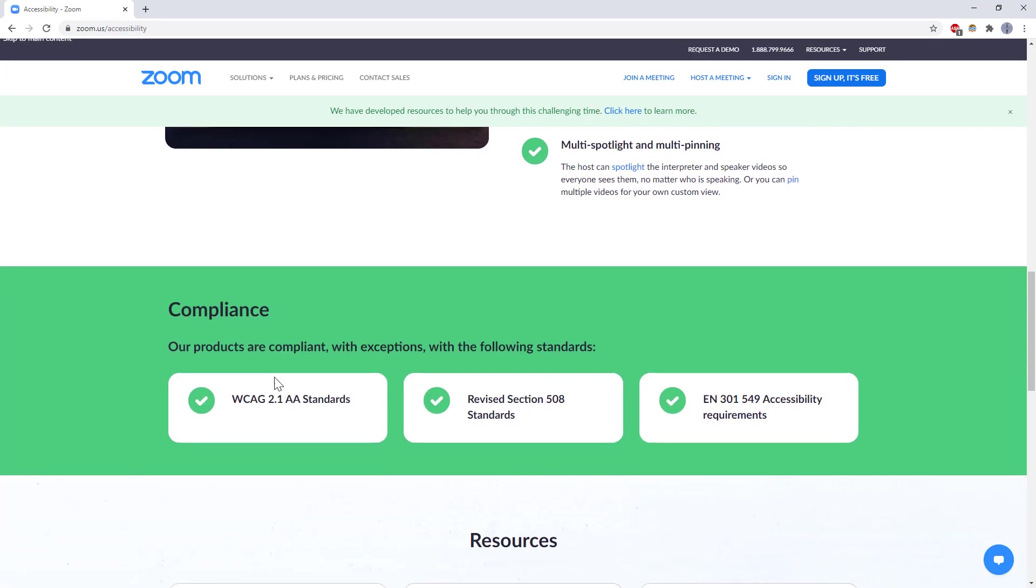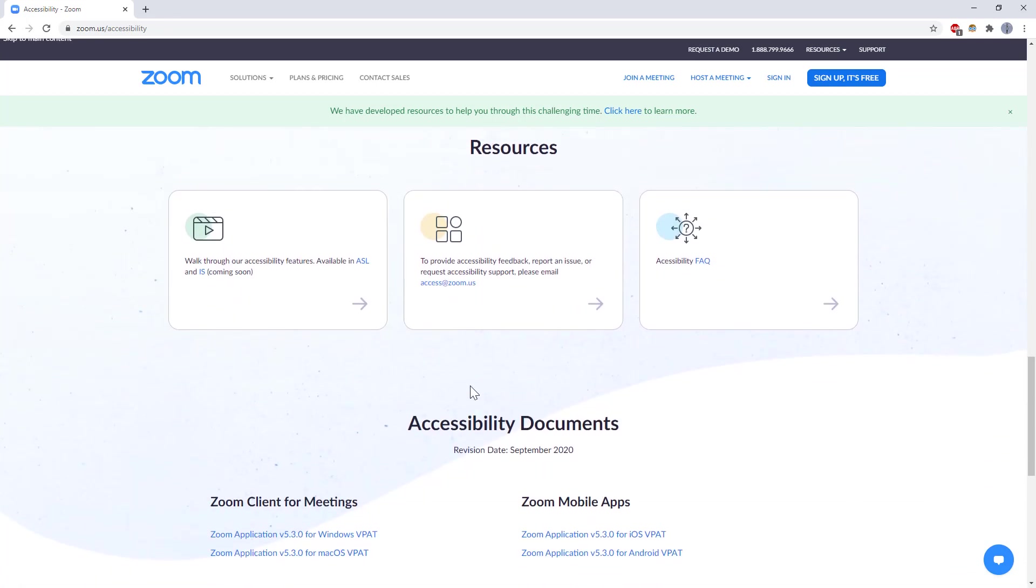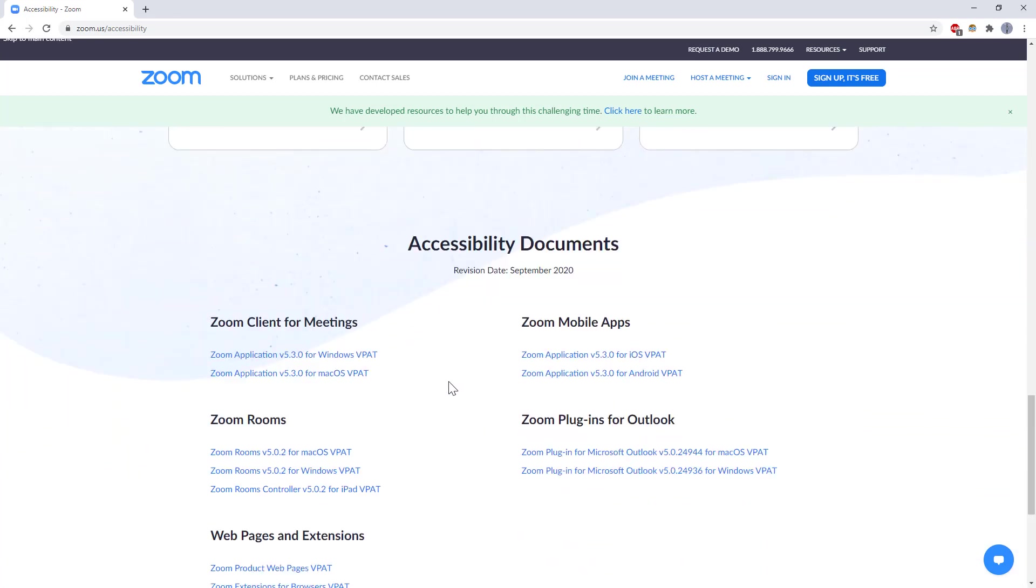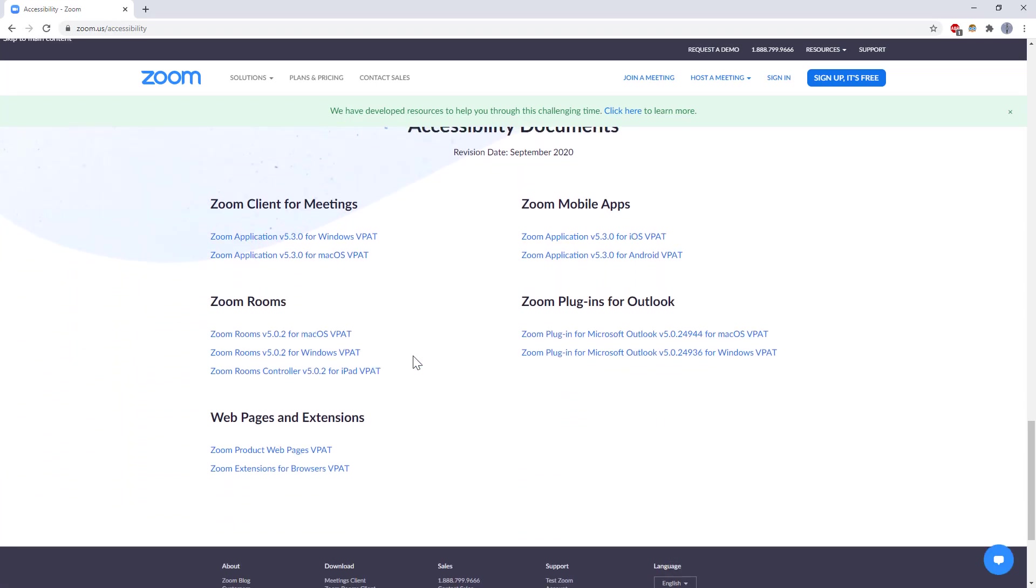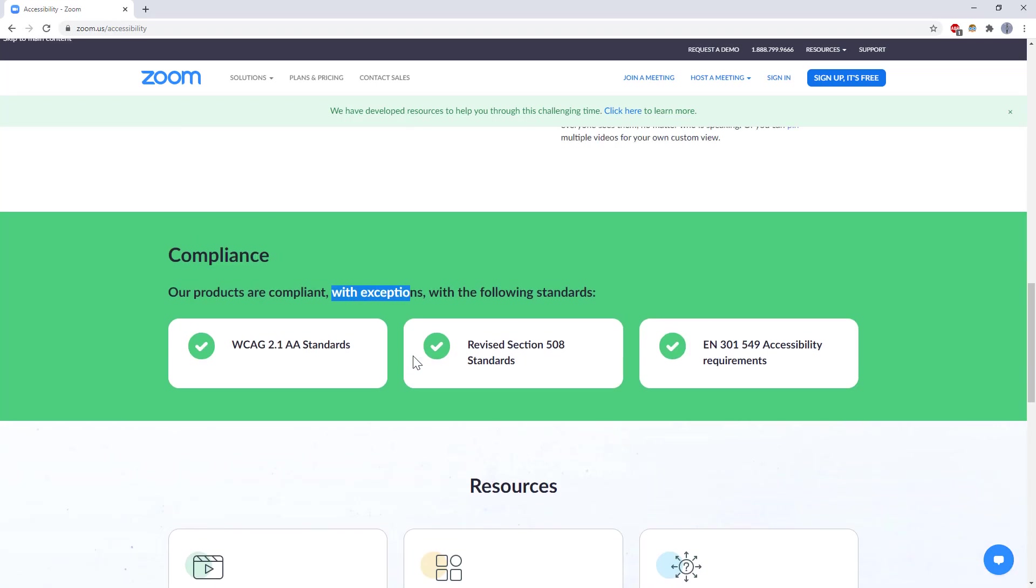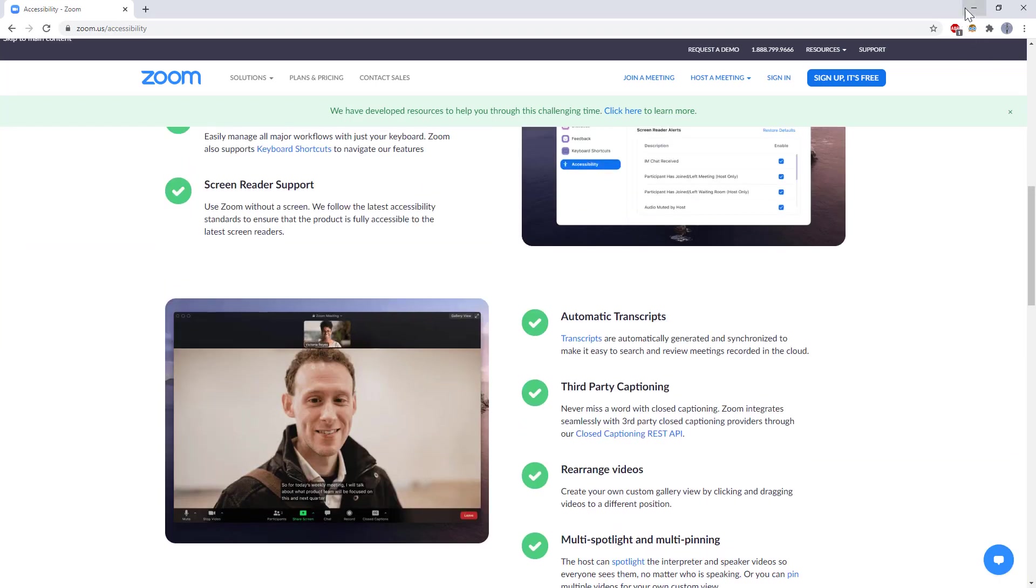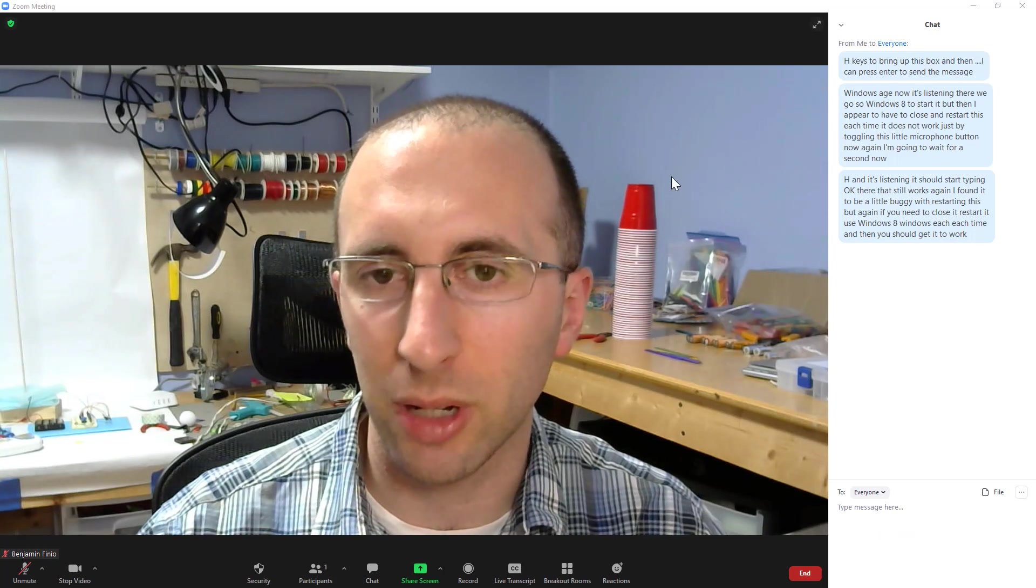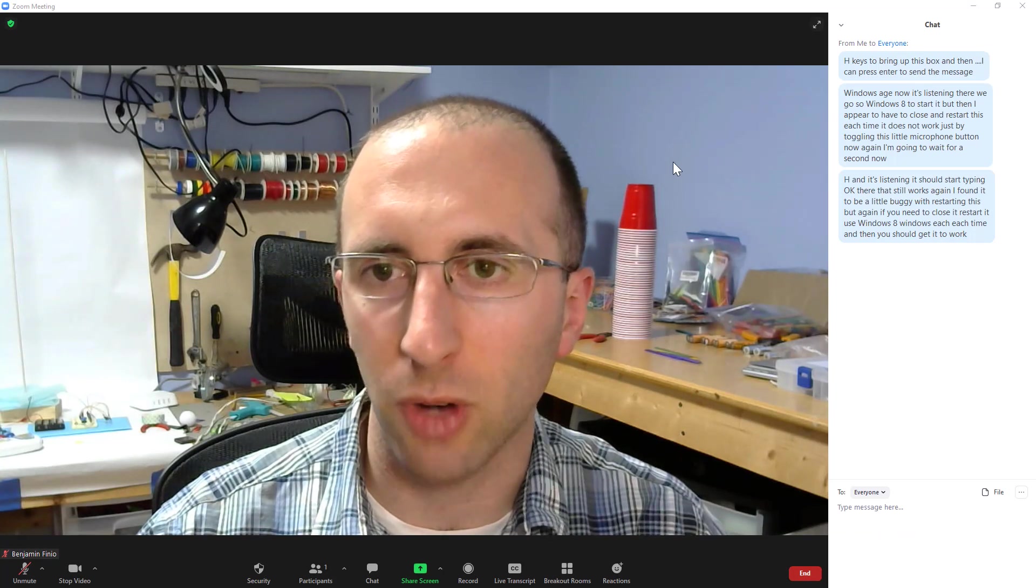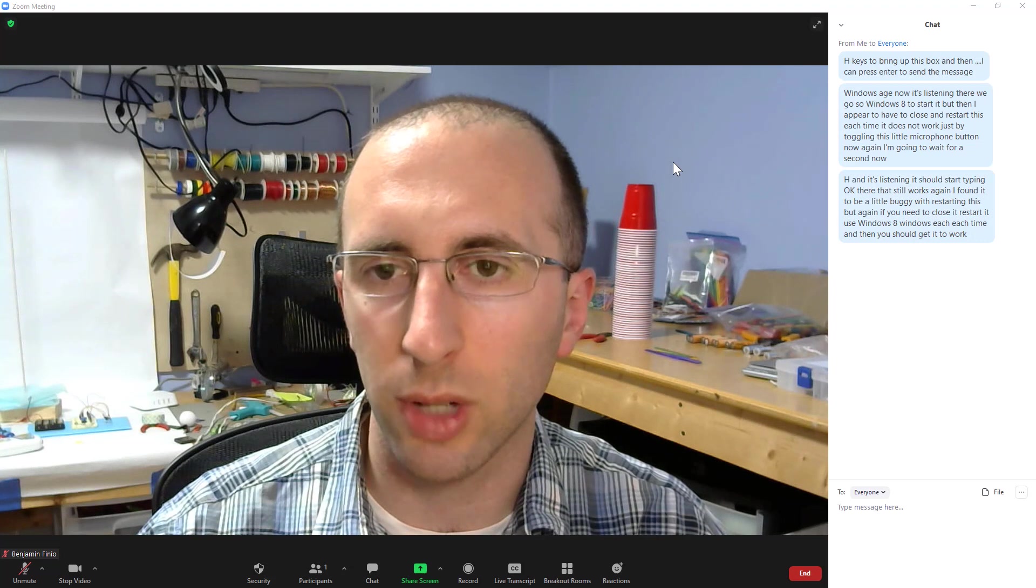There is also a dedicated section of their website that explains the accessibility features. And if you scroll down, list the standards that they are compliant with, with some exceptions. So I assume if you click through here at some point, they have all the different documents may list the exceptions and what it is and is not compatible with. But if you do have questions about other Zoom accessibility things, I am happy to try those out and make some more tutorials on them.